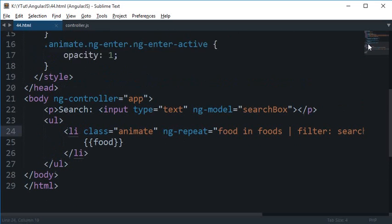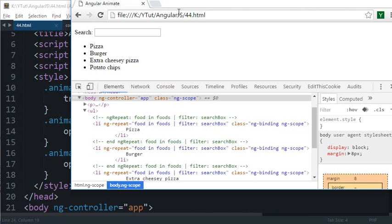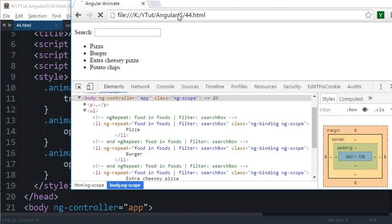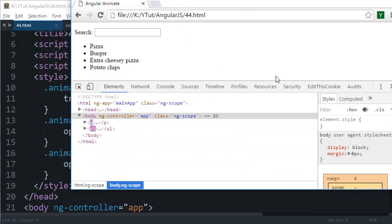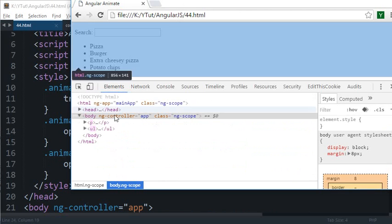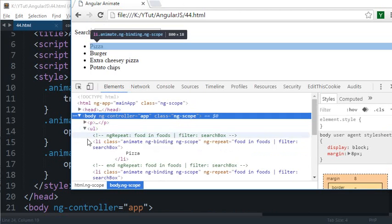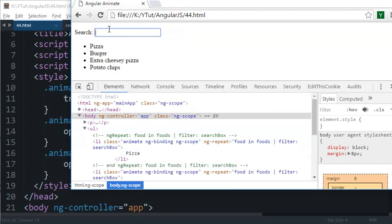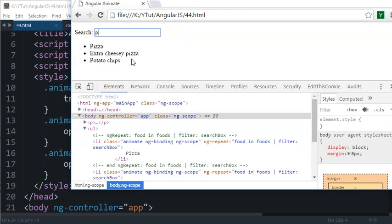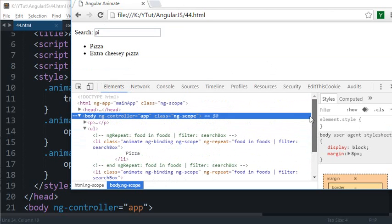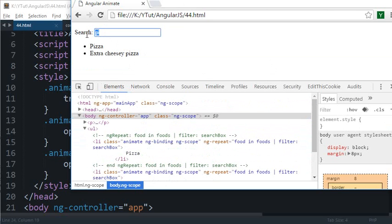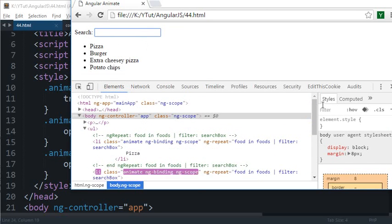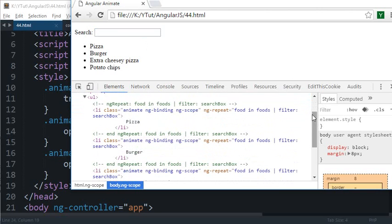So let's reload and take a look. Now if I just open this ul and write p, you can see how smoothly that burger kind of vanished into atmosphere. And if I write like i, you can see the potato chips right there.